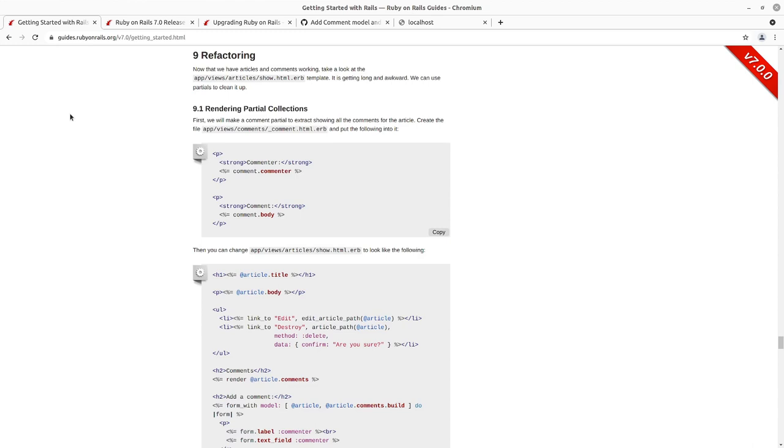And then the past couple episodes, we've been going and creating article comments for our article. So we go in and add the comment model. We add a has many relation with the dependent destroy on article, has many comments.